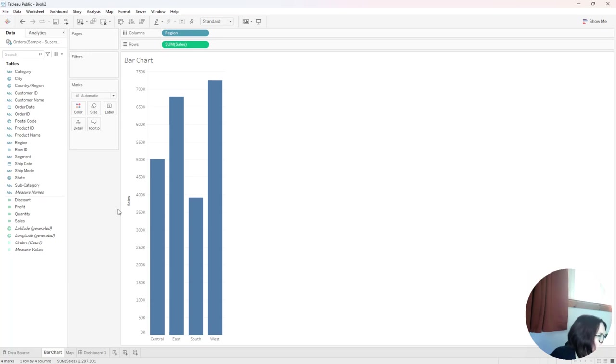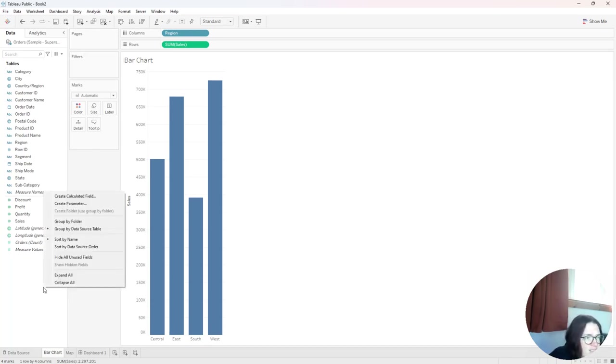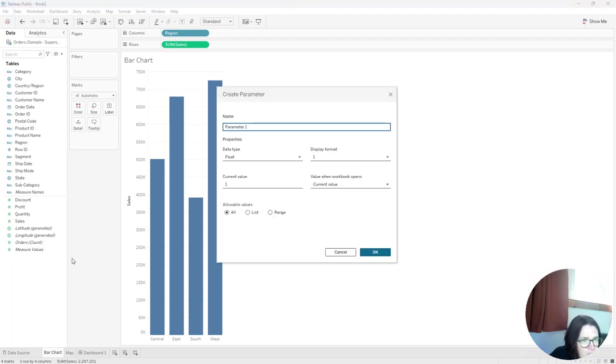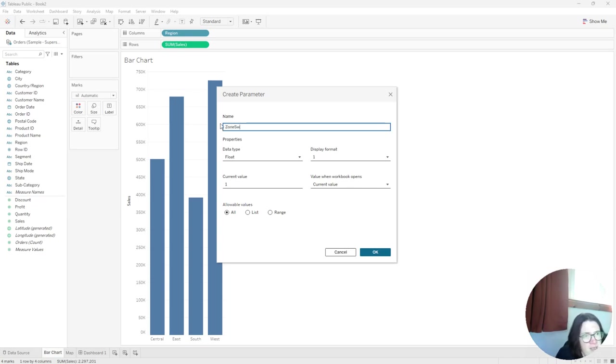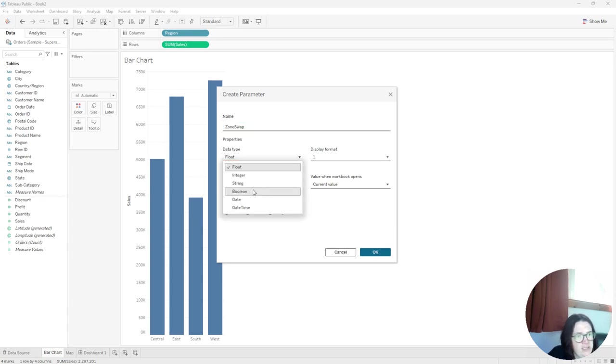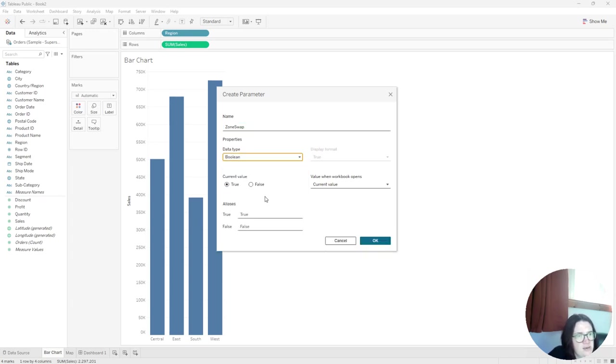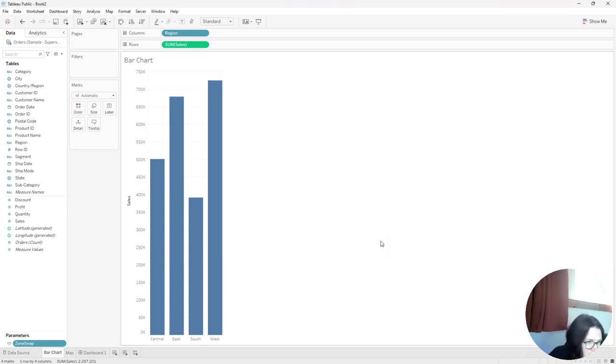But I want to create a parameter. So I'm going to right click down here and select create parameter. And what I want to do is just call this zone swap. And I want this to be a Boolean. So it's going to be just either a true or a false value. So that's my parameter. Just zone swap and call this Boolean.